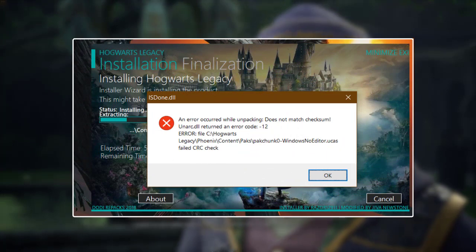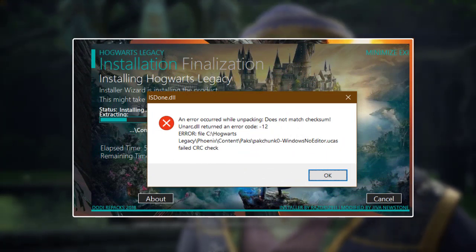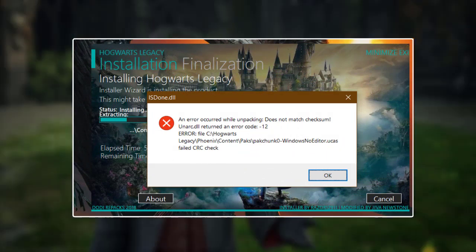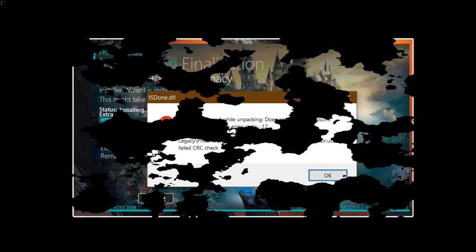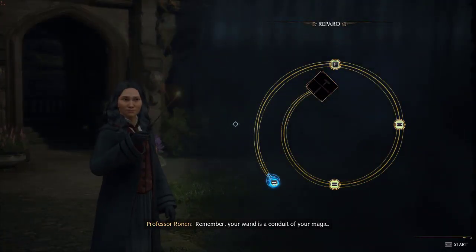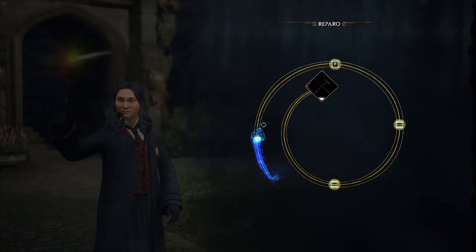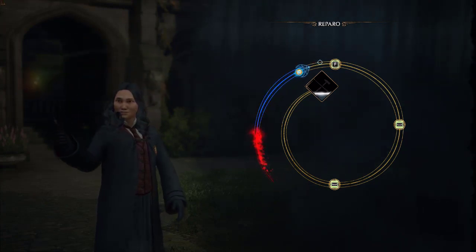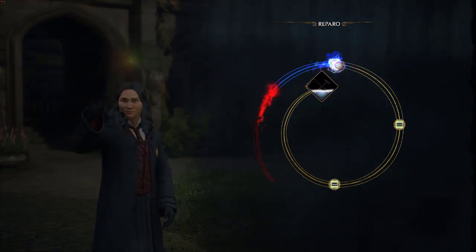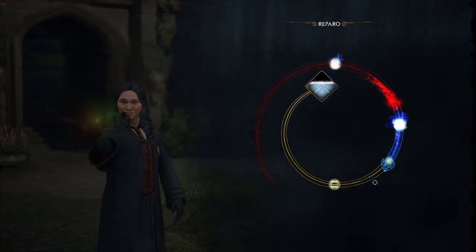In particular, we'll be addressing the common unarch DLL error that some users have reported encountering during the installation process. With our step-by-step instructions, you'll be able to troubleshoot this error and get back on track to enjoying the game. So whether you're a seasoned gamer or new to the world of video games, this guide will provide you with everything you need to install Hogwarts Legacy and start playing without any hassle. Let's get started.